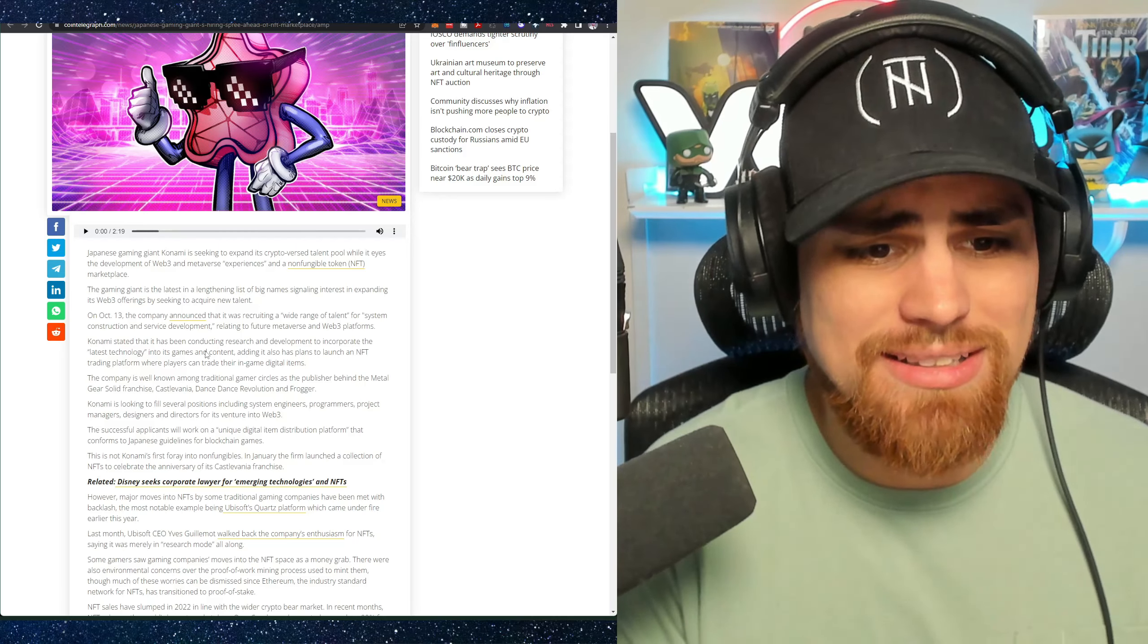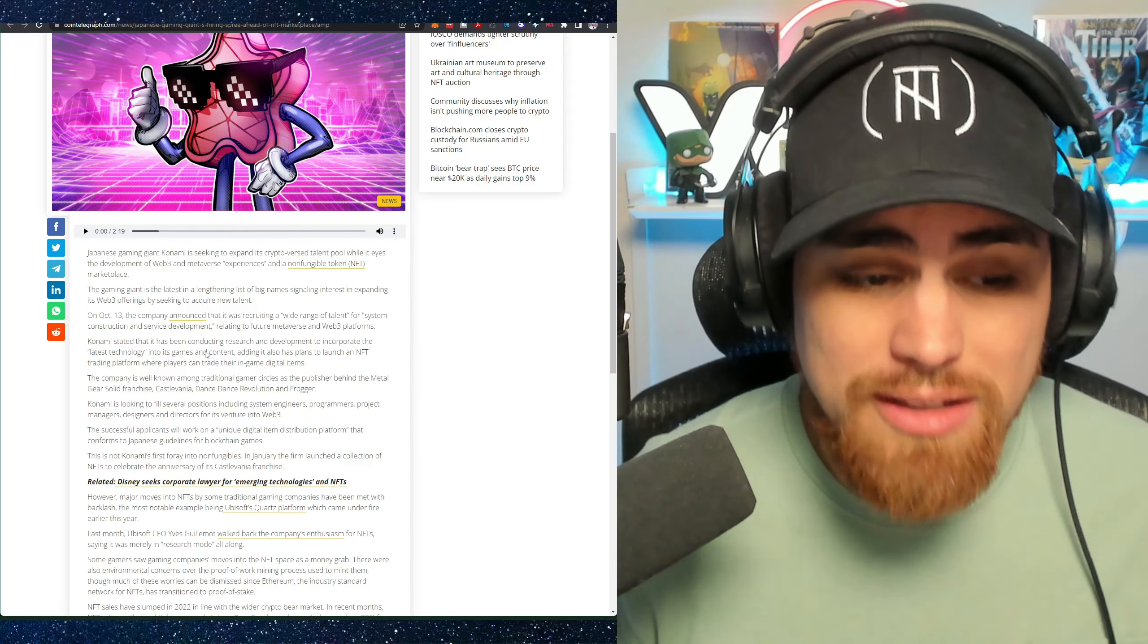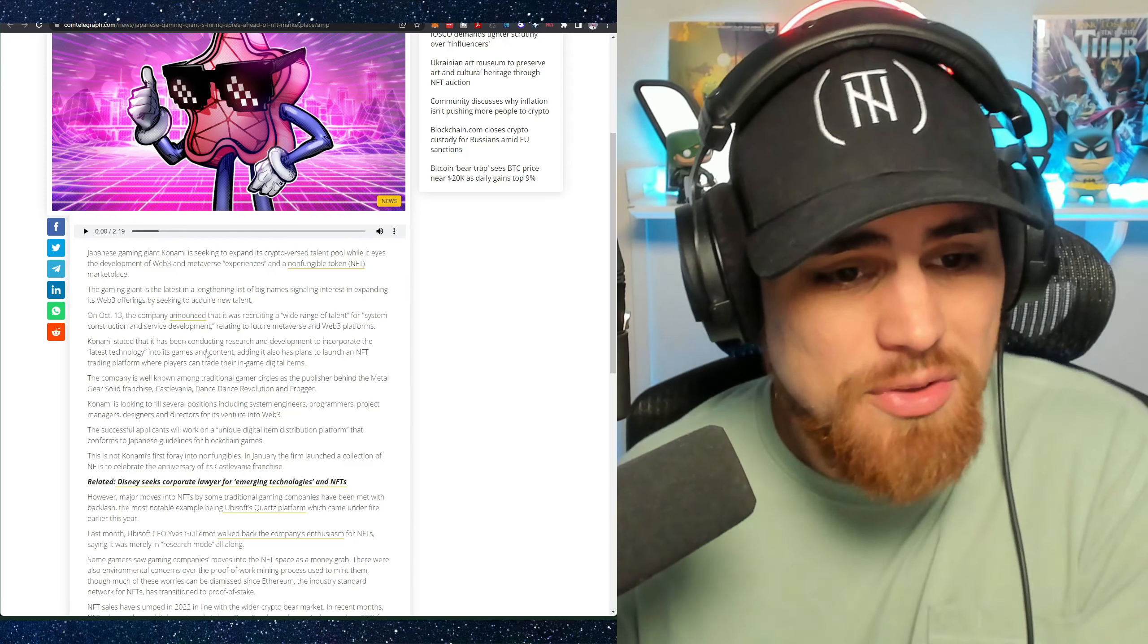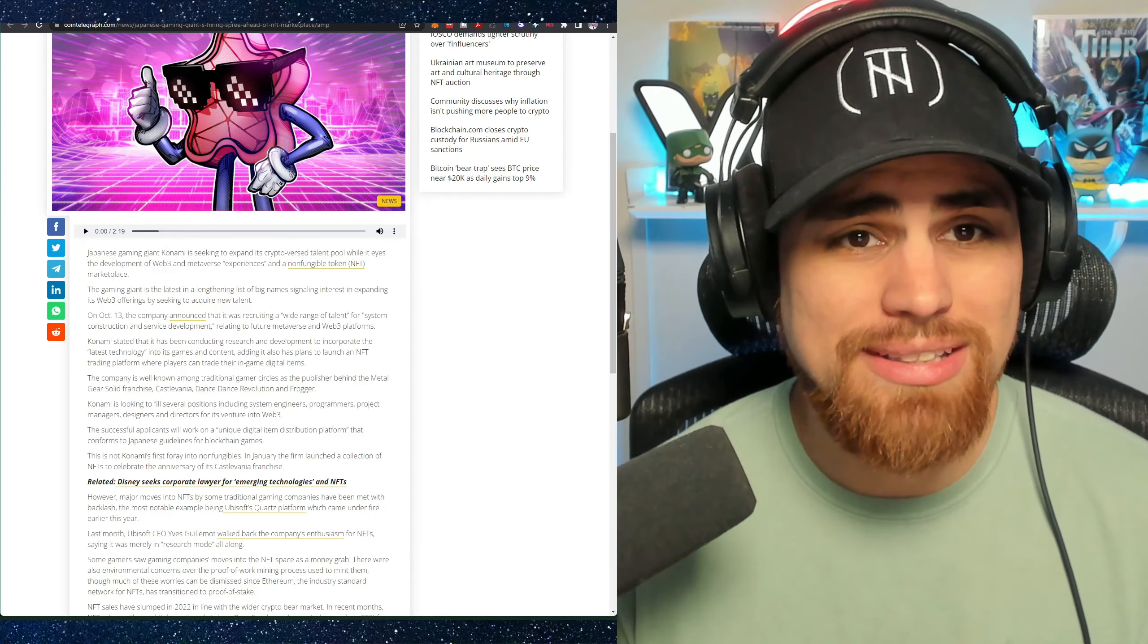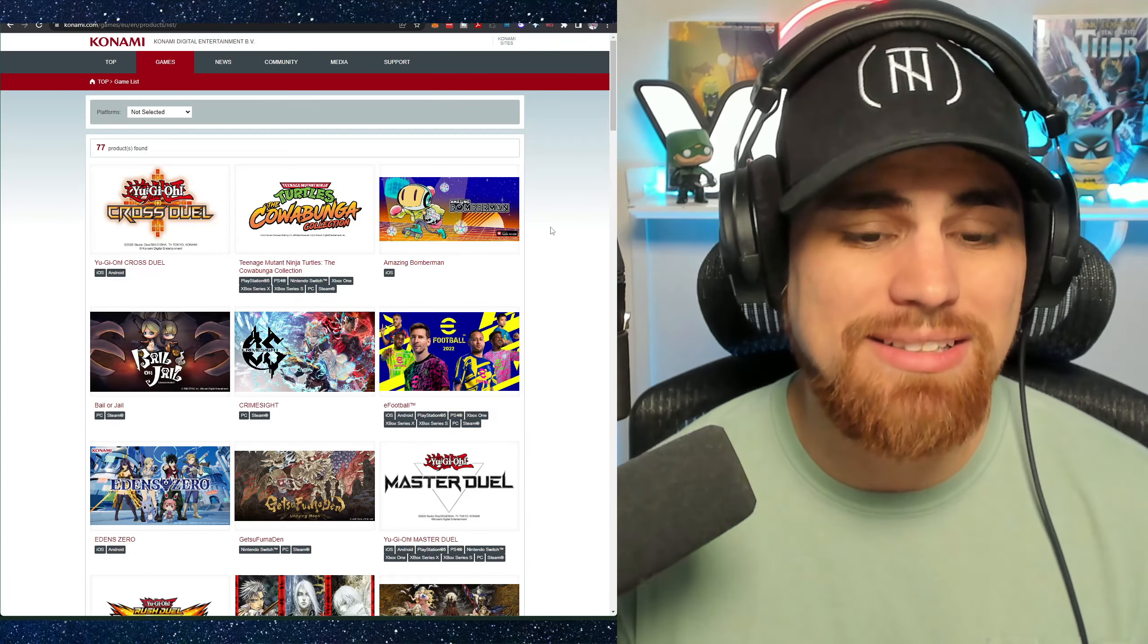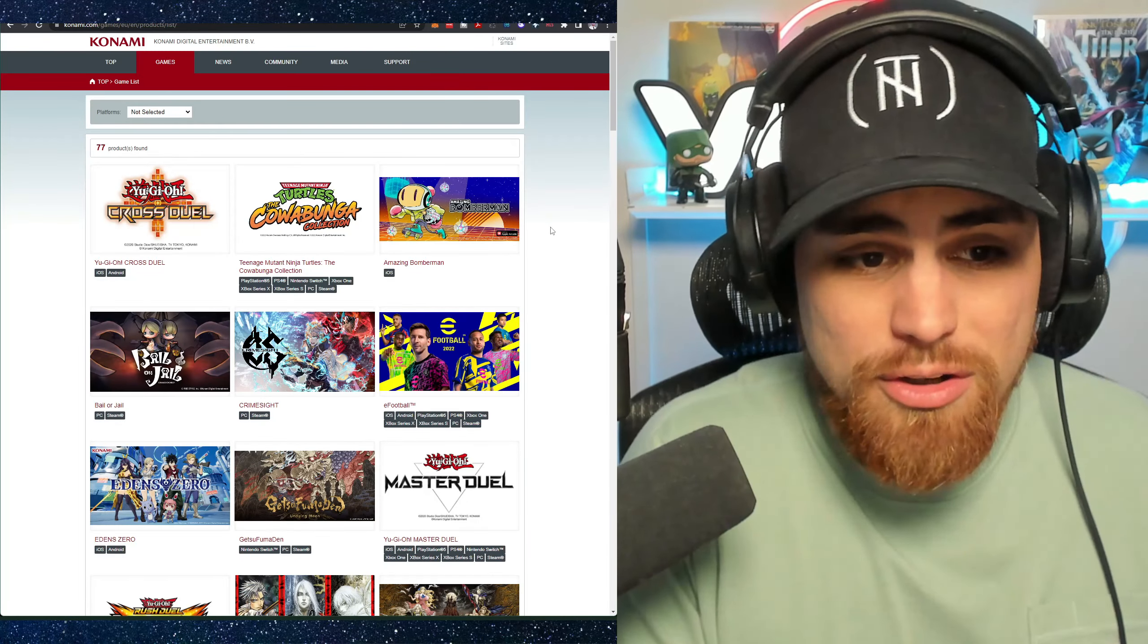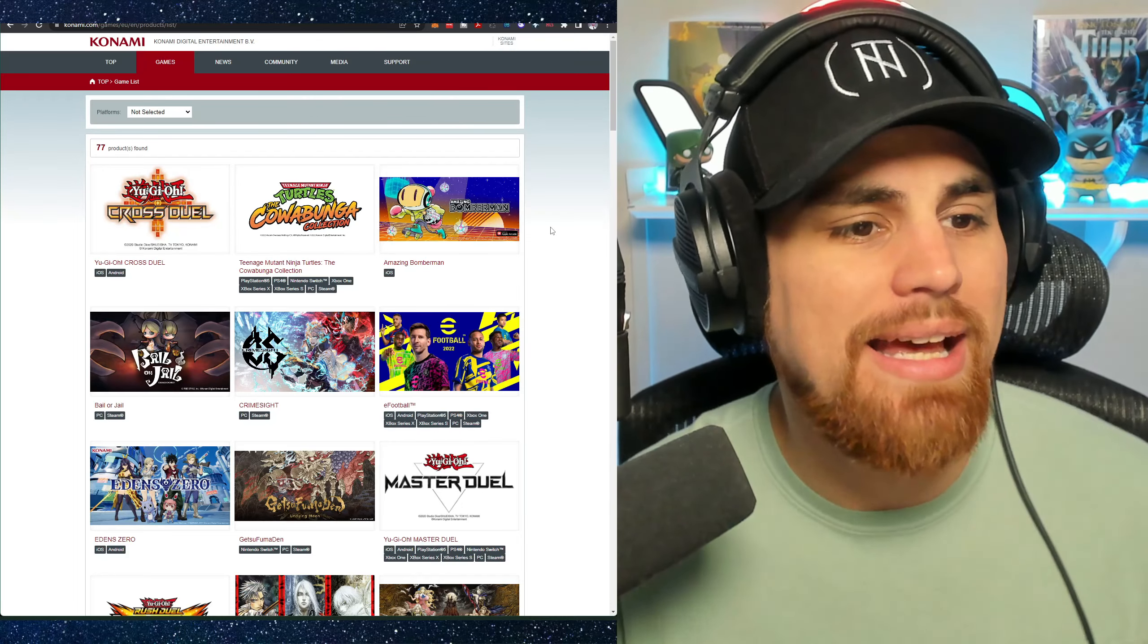So it says here that this is a publisher behind Metal Gear Solid franchise, Castlevania, Dance Dance Revolution, and Frogger. So they have obviously a big list of games, brands, and IP in their toolbox. Let's take a look at that.